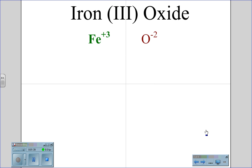When we look at the compound iron oxide, using stock naming, we use the three Roman numerals to represent which ion iron will be. In this case, iron three has a positive three charge. The oxide has a negative two charge. We do not have enough negatives to balance out the positive three, so we will add a second oxide atom. That now gives us a charge of negative four.